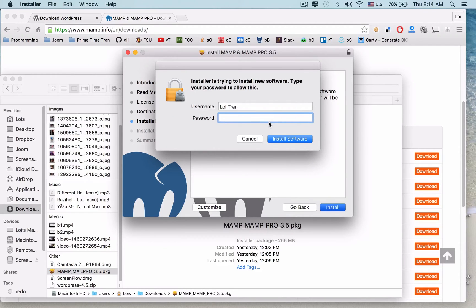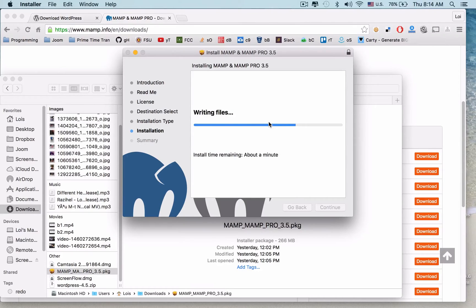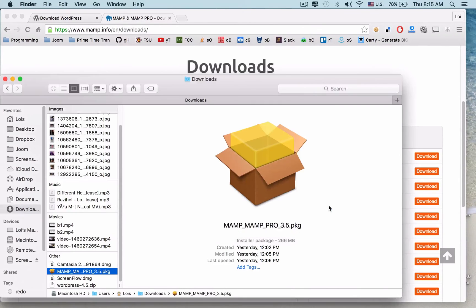You might be prompted to enter your password — go ahead and enter it. Once the installation is complete, your server will be ready. MAMP and MAMP Pro have been installed successfully.